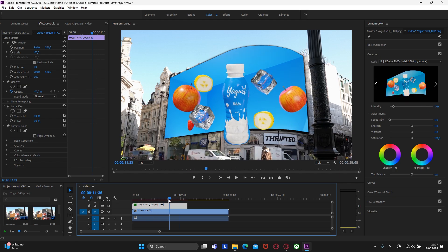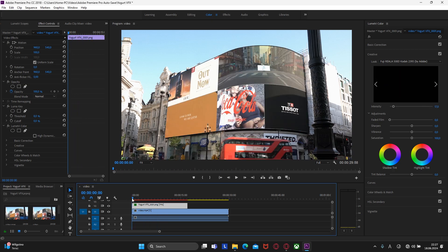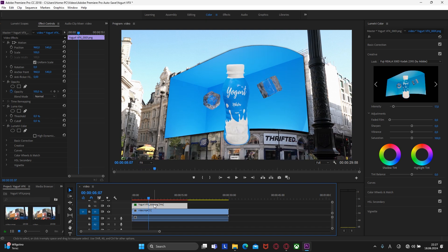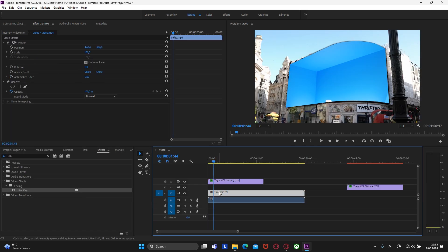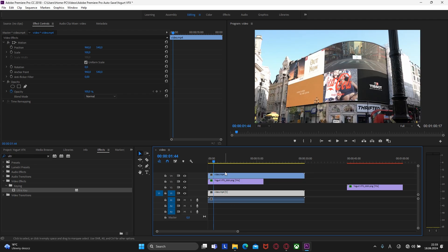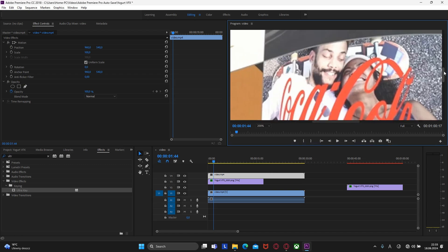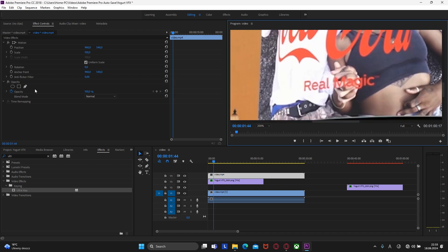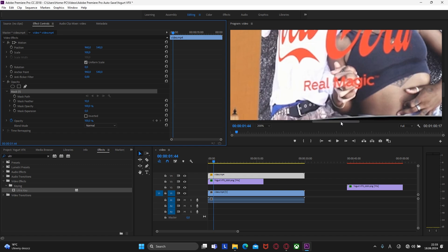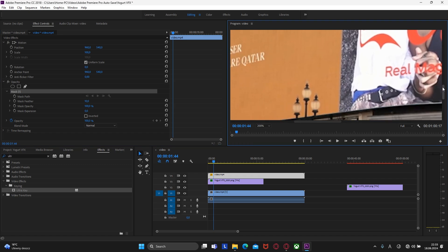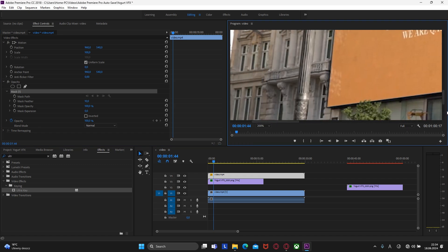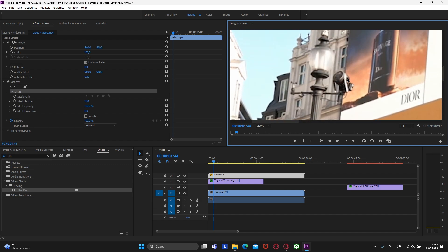Now that we've done color grading, let's do masking to add realism to the footage. Click on our footage, and with Alt, grab it and move it up. Here we can zoom in for more convenience. Let's create a mask by clicking on the pen icon in Opacity.